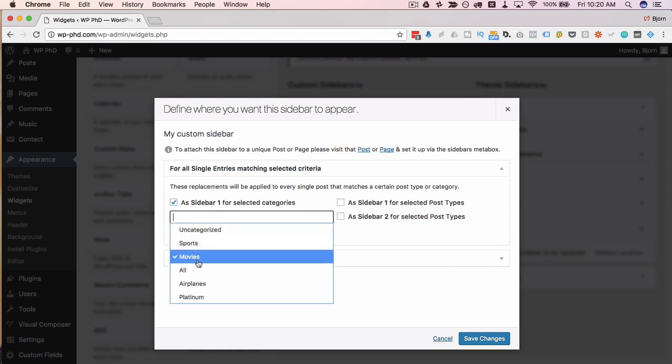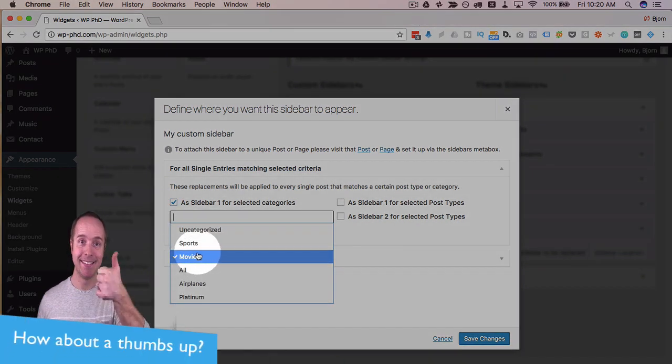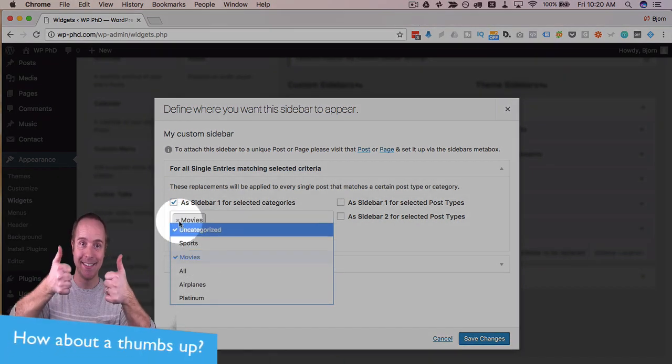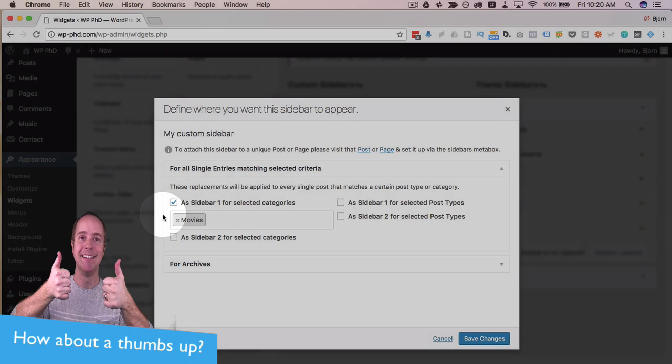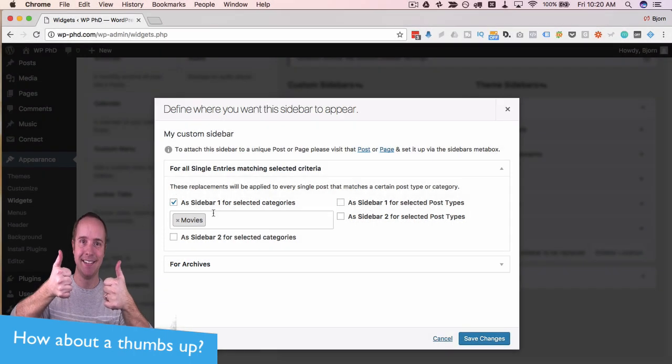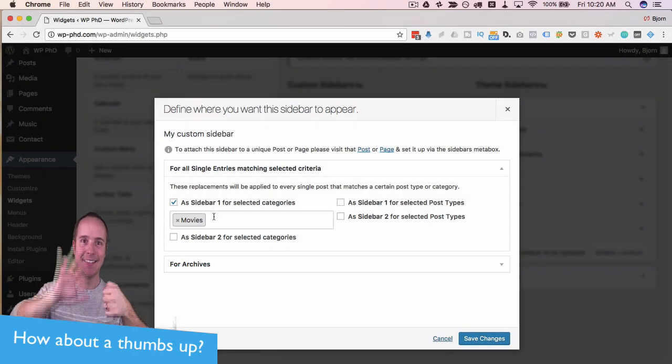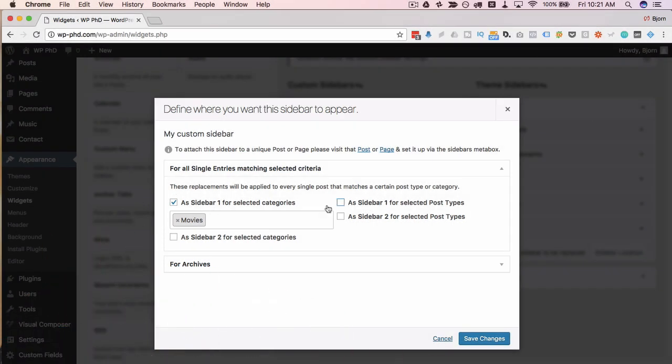So as sidebar one, if sidebar one is on the selected categories, so if let's say it's in the movies category, our new sidebar is going to replace all instances of sidebar one in the movies category.